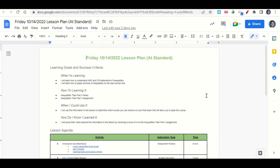Welcome everyone. Let's begin our lesson for today by going over the learning goals and success criteria. First, what are we learning? We're learning how to understand and/or statements of inequalities and how to graph all kinds of inequalities on the real number line. How are we learning it? Through the Inequalities Train Part 2 notes and the Inequalities Train Part 2 assignment. When can we use this? To determine which scores you can receive on your final exam that will allow you to pass the course. How do we know we learned it? By getting a score of 4 on the Inequalities Train Part 2 assignment.